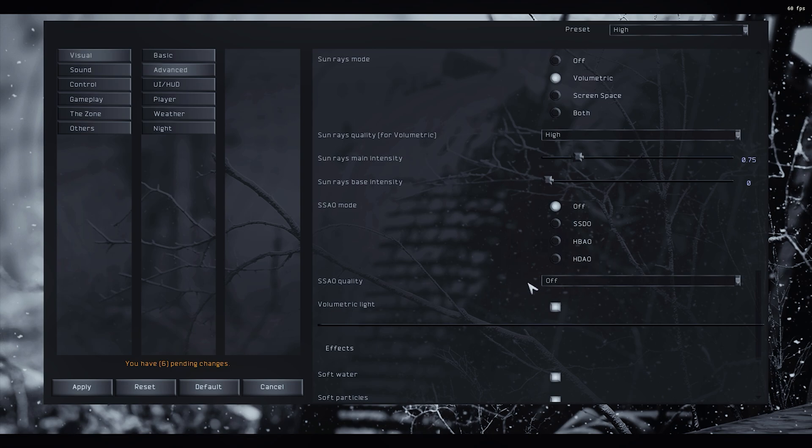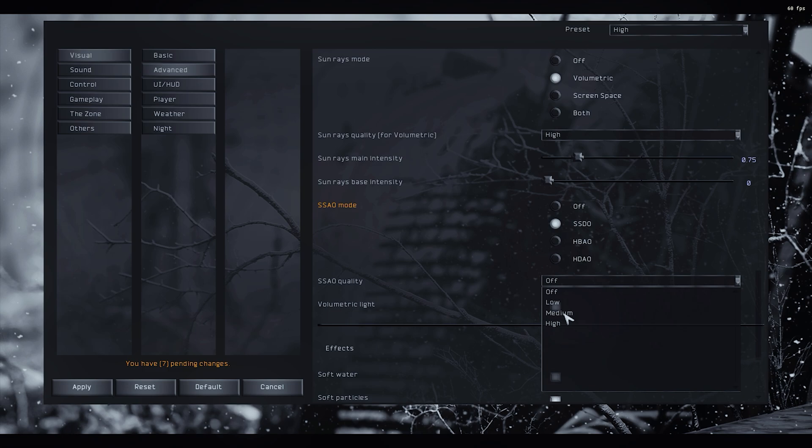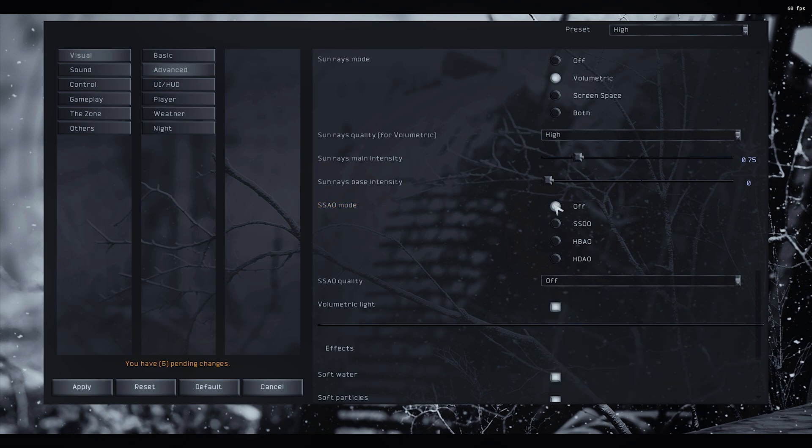SSAO quality will be off because we're not using it. Actually, if you are not using a shader, you can try SSDO on a medium profile. If you have very bad performance, you should try this.